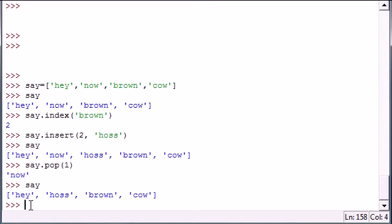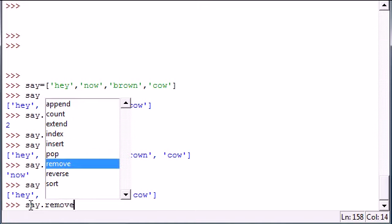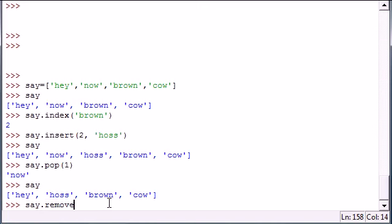The second to last one I want to talk to you guys about is remove, and what this does is remove the first occurrence of any word. So we have our object, the say list, and we want to remove - let's remove 'brown', why not.